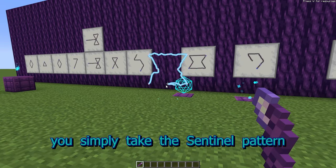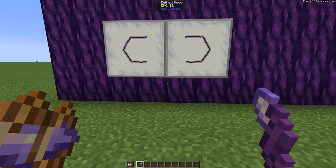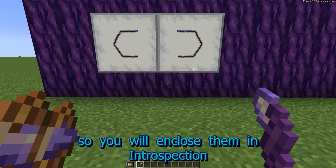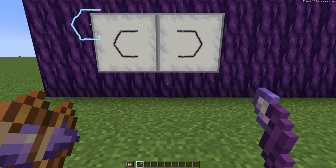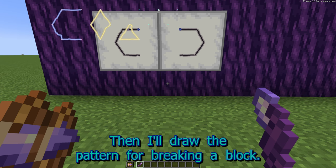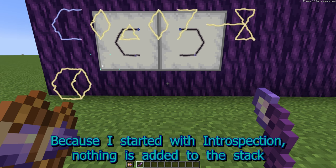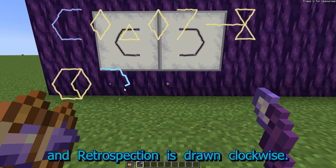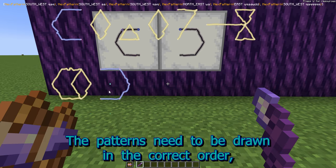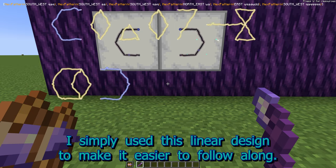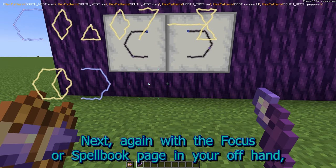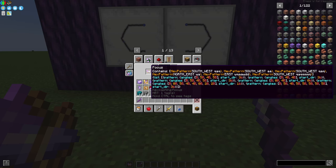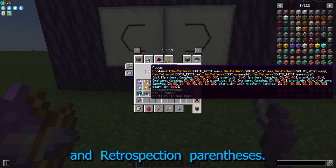To erase and place Sentinel, you simply take the Sentinel pattern and draw it backwards. To write to a focus or spellbook page, first draw the hex patterns in your grid. You don't want to cast the spell if you're using a spell, so you will enclose them in Introspection and Retrospection. Introspection is drawn counterclockwise. Then I'll draw the pattern for breaking a block. Because I start with Introspection, nothing is added to the stack as I do this, so I have to be careful to draw the patterns correctly. Retrospection is drawn clockwise. The patterns need to be drawn in the correct order, but they can be drawn anywhere on your grid. I simply use this linear design to make it easier to follow along. Next, with the focus or spellbook page in your offhand, write a Scribe's Gambit coming around clockwise. The focus now contains the patterns I had drawn inside of the Introspection and Retrospection parentheses.